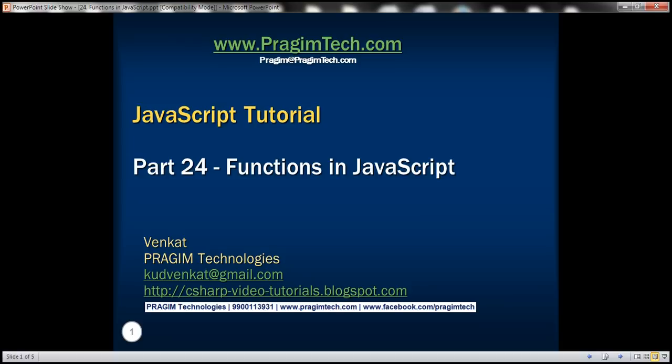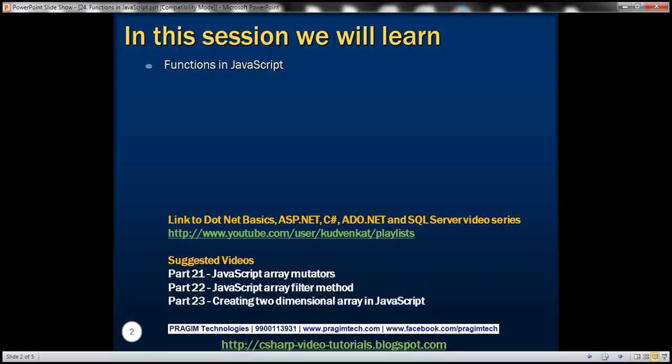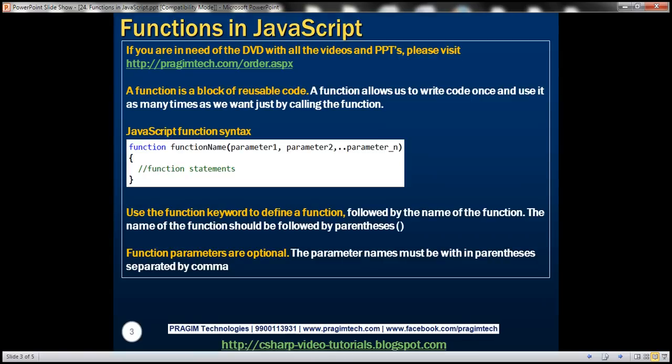This is part 24 of the JavaScript tutorial. In this video we'll discuss functions in JavaScript. A function is a block of reusable code. A function allows us to write code once and use it as many times as we want, just by calling the function.